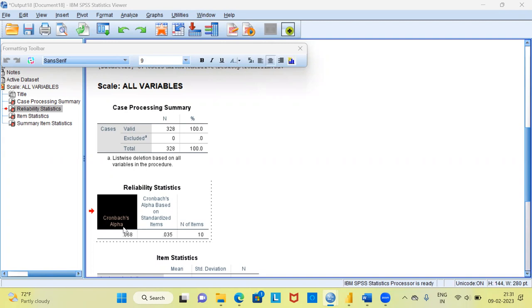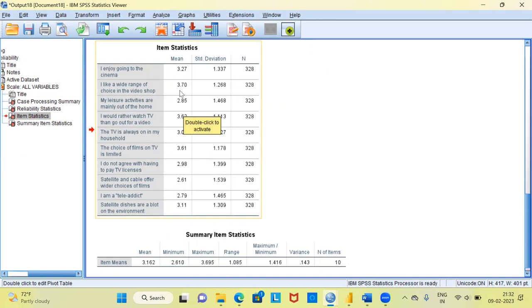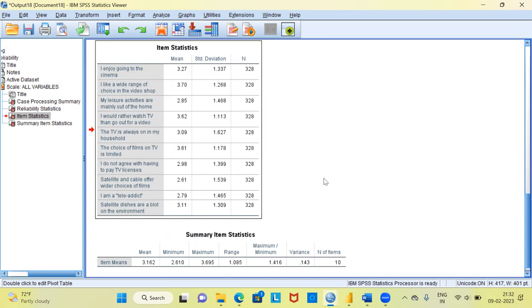Along with Cronbach's Alpha, SPSS also prints the Cronbach's Alpha based on standardized items and the number of items, which tells you how many questions are in the dataset. You can also look at descriptive statistics — the mean and standard deviation of each item. Initially we have higher values greater than 3, but some variables have values less than 3, such as 2.85, 2.61, and 2.79. These lower-mean variables may be contributing to the low Cronbach's Alpha.